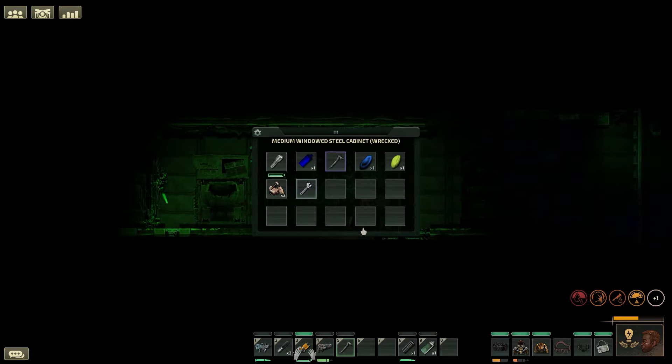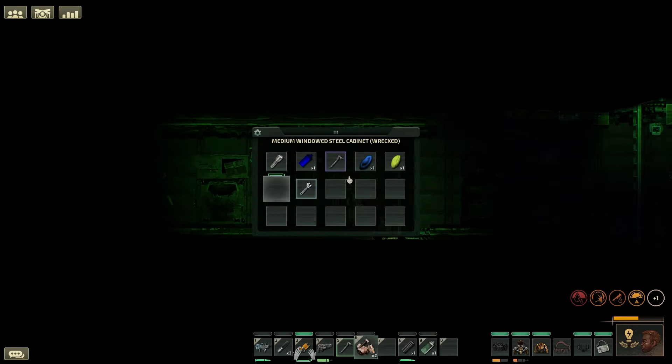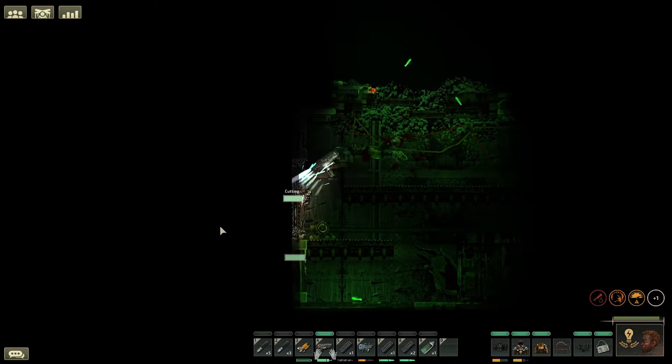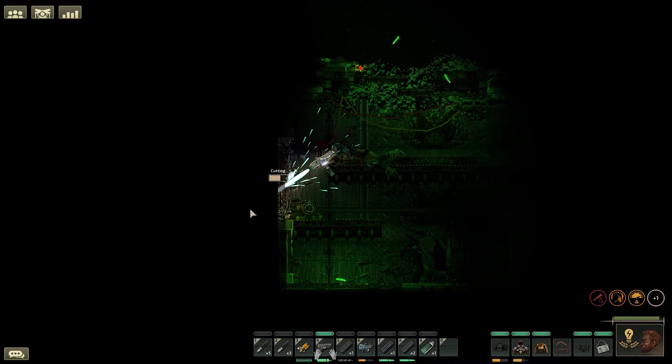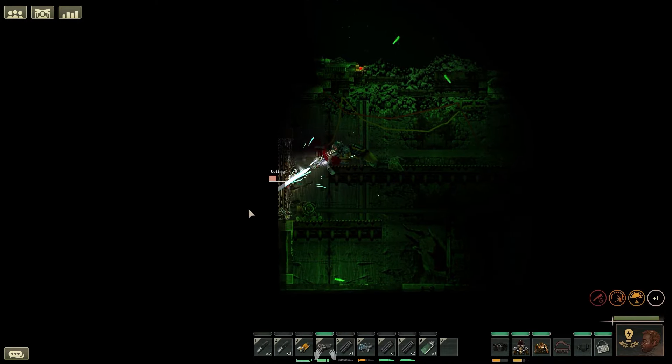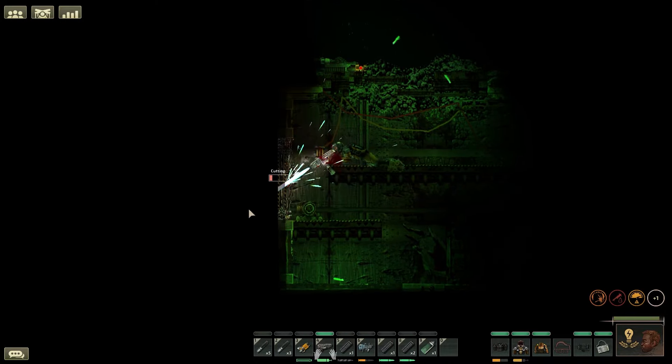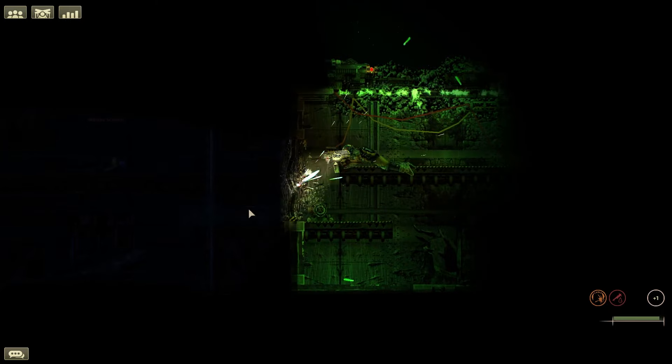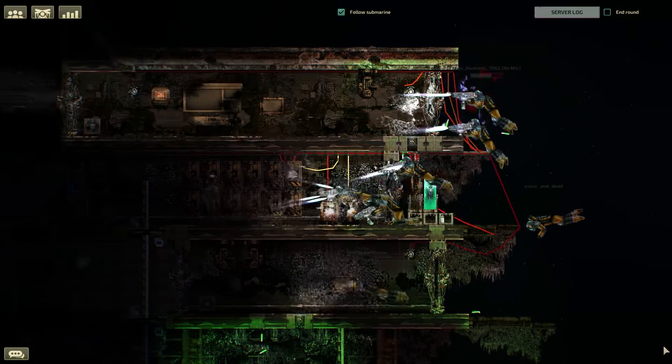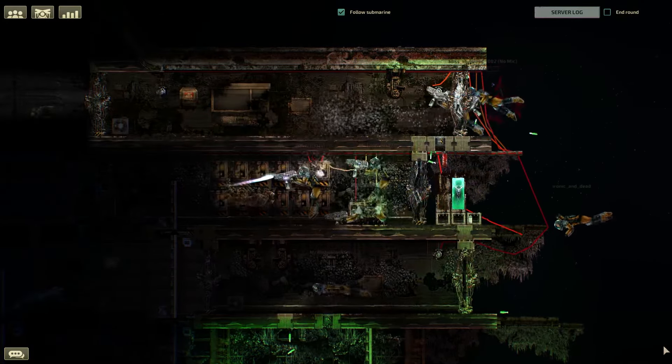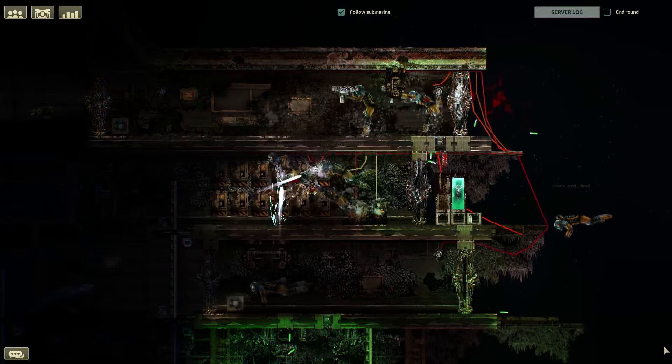Here's how you can clear wrecks in Barotrauma faster. Whilst the plasma cutter is the tried and tested method of getting through doors, it can be slow and time consuming unless you have two to three players cutting doors at the same time.